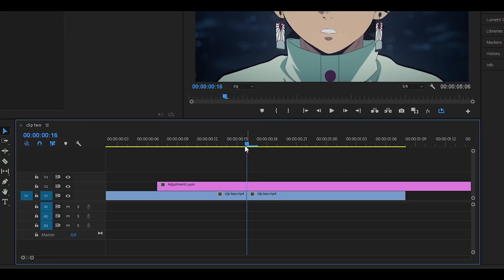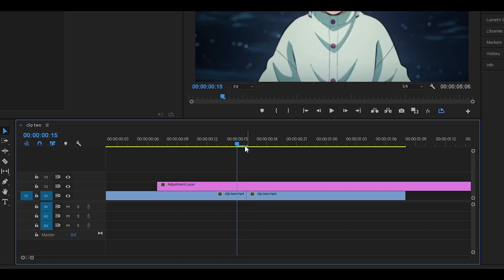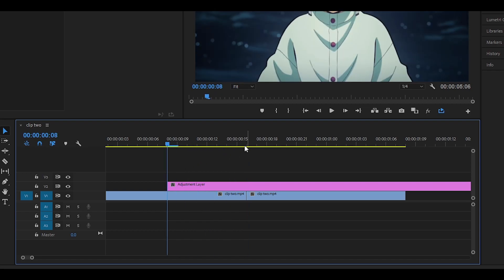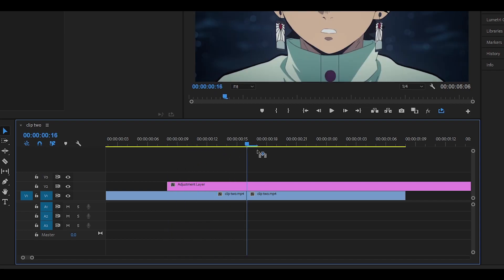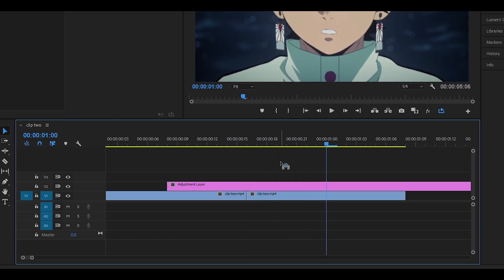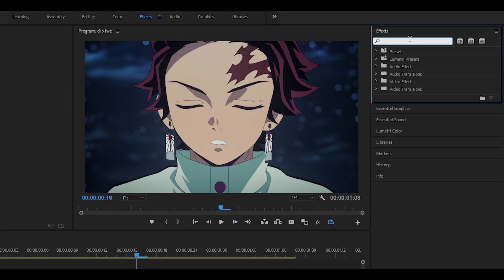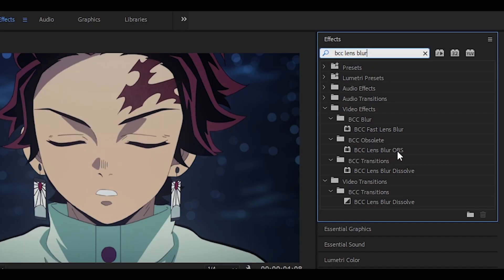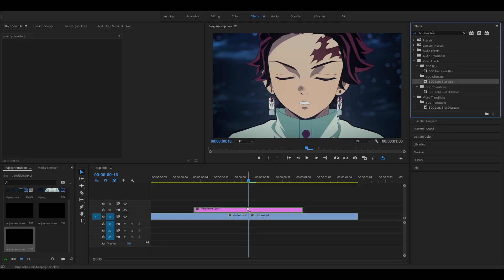Head to the center between the two clips and go left about eight frames — one, two, three, four, five, six, seven, eight — and do the same for the other side. Then head over to the Effects panel and search for BCC Lens Blur. Select the one that says BCC Lens Blur OBS and drag it onto your adjustment layer.